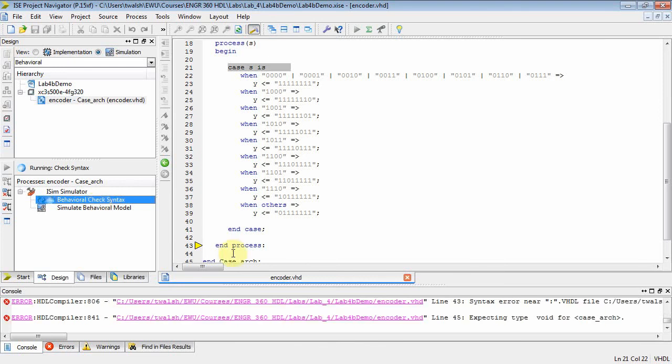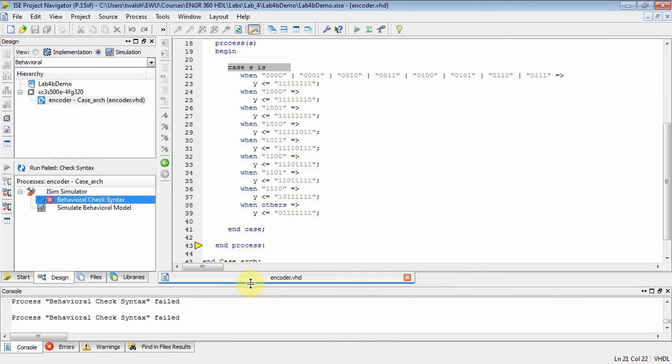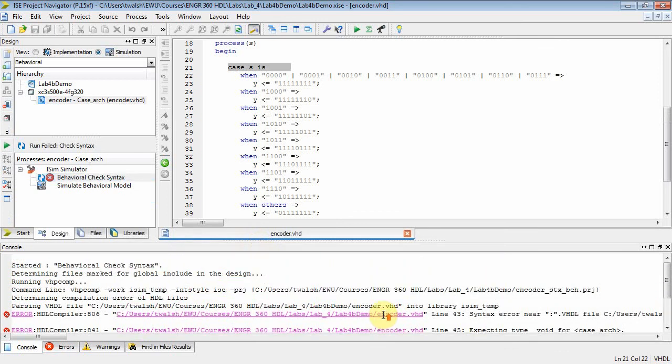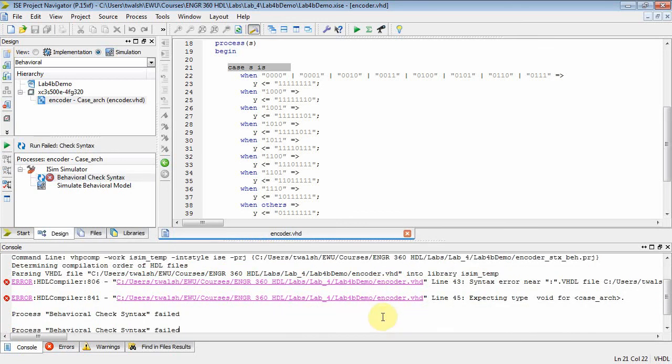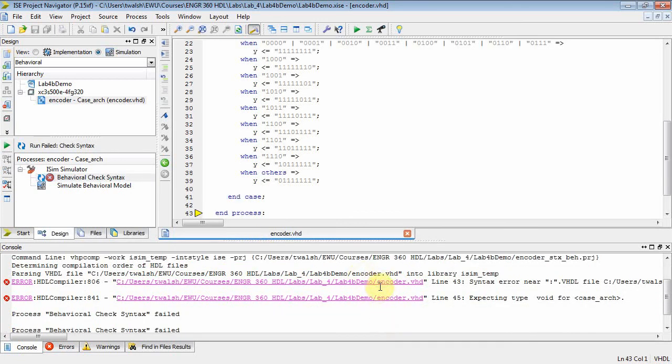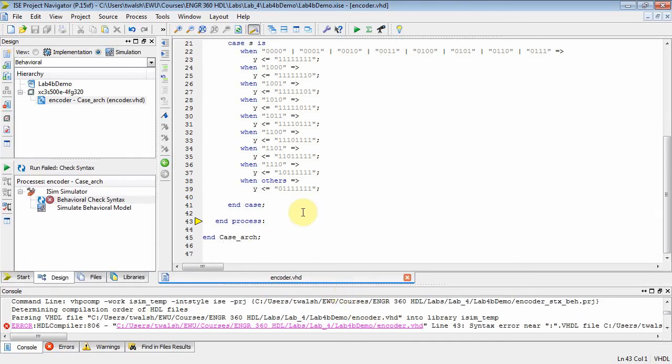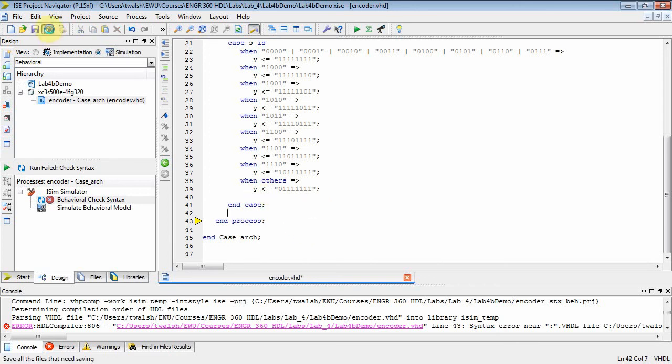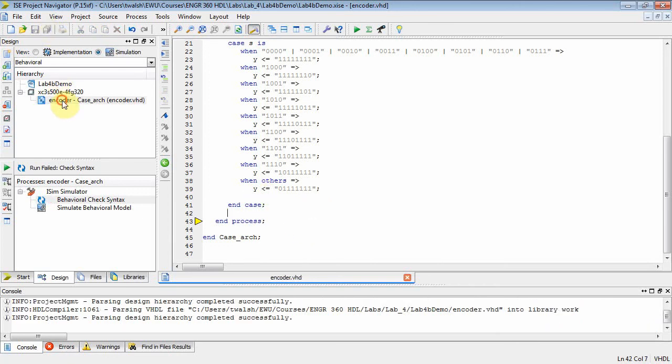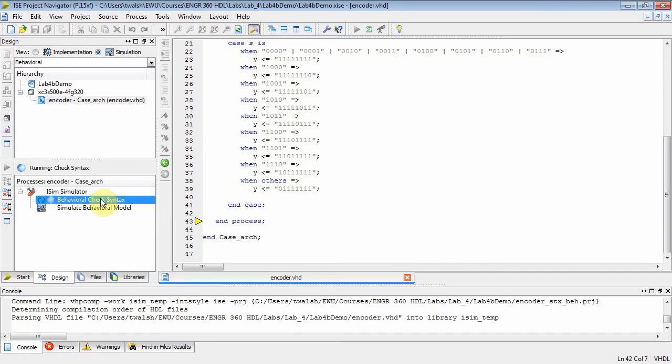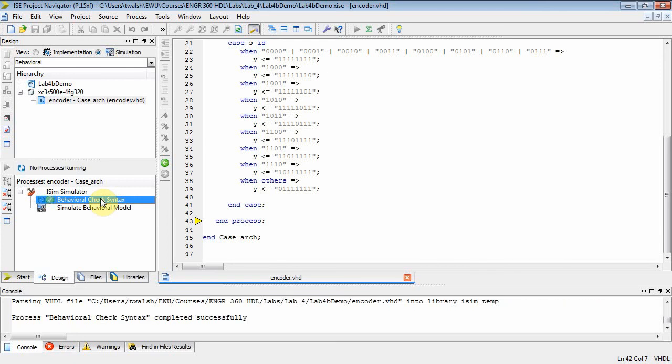Oh, still got some errors. Let's go see what's going on here. All right, line 43. What's happening at line 43? Oh, there we go. Hey, this is actually a good training video in terms of debugging. What's the problem there? Well, the problem is this guy right here. That should be a semicolon, not a colon. Change that to a semicolon. Let's save it. And we'll try it one more time. Behavioral check syntax. Okay, great. We're good.